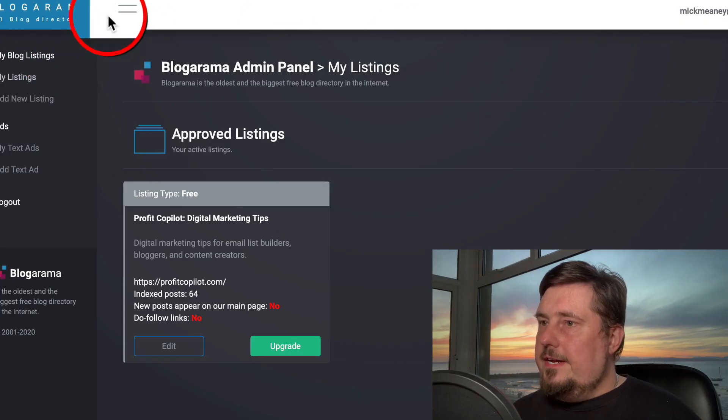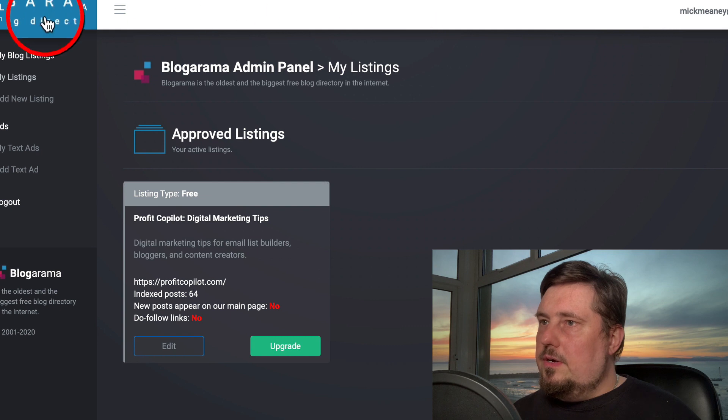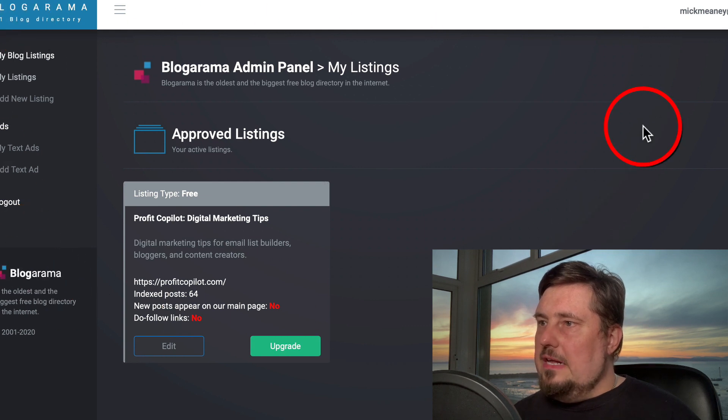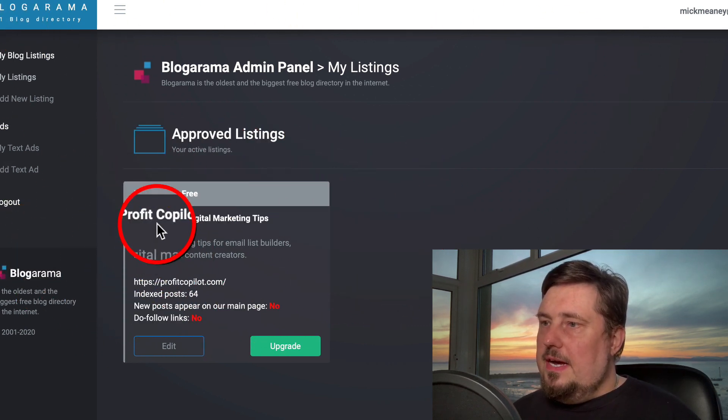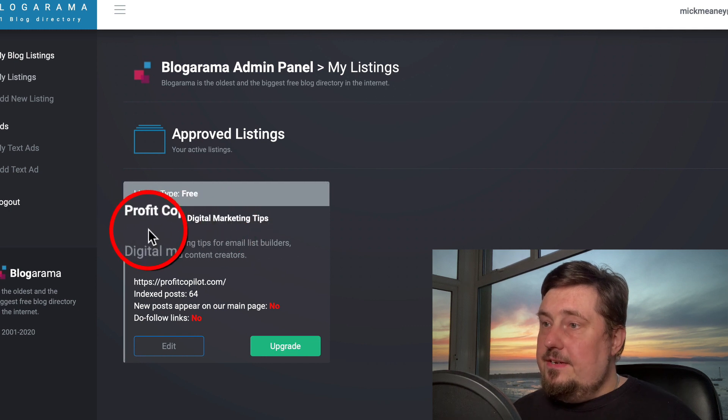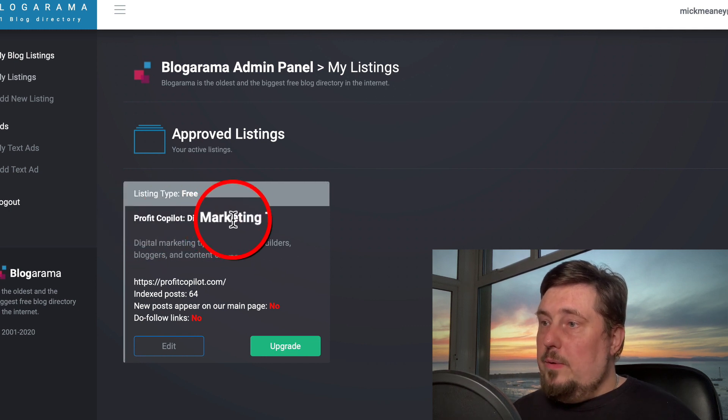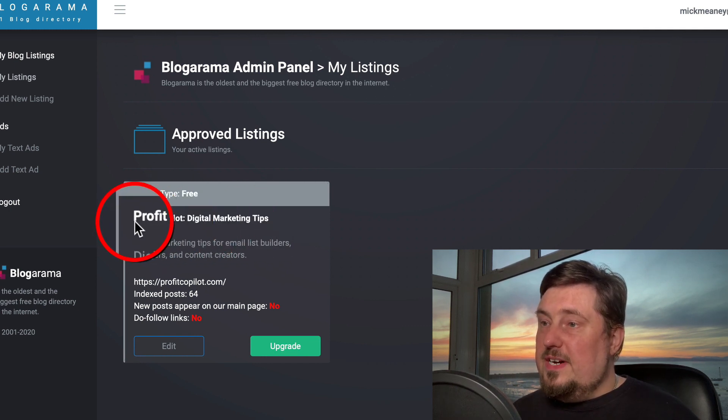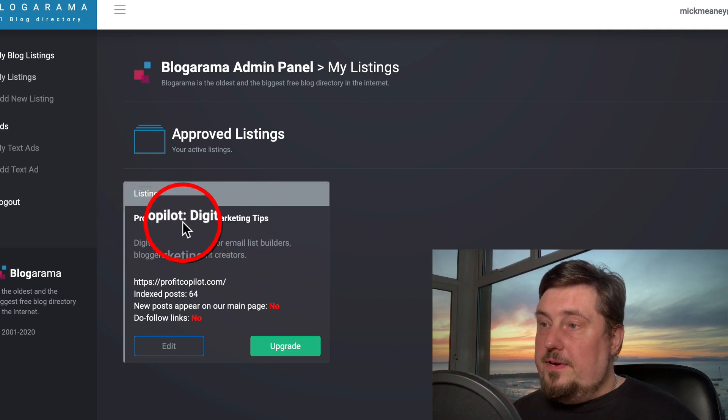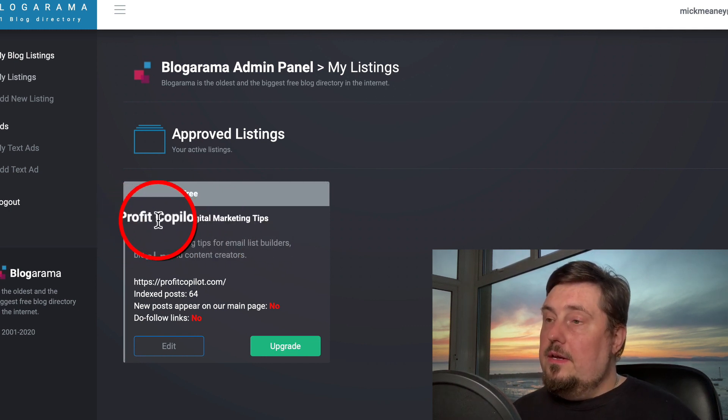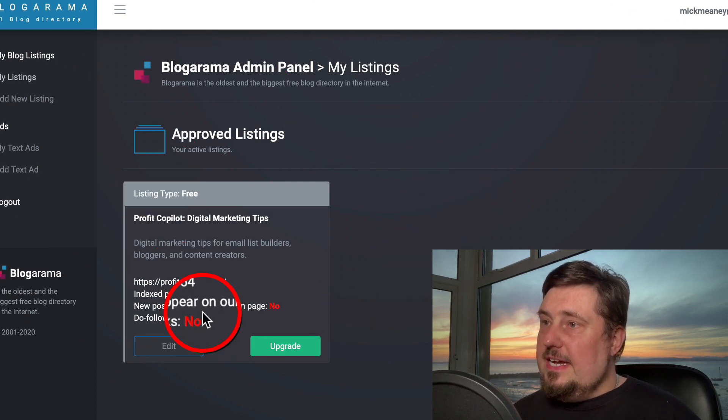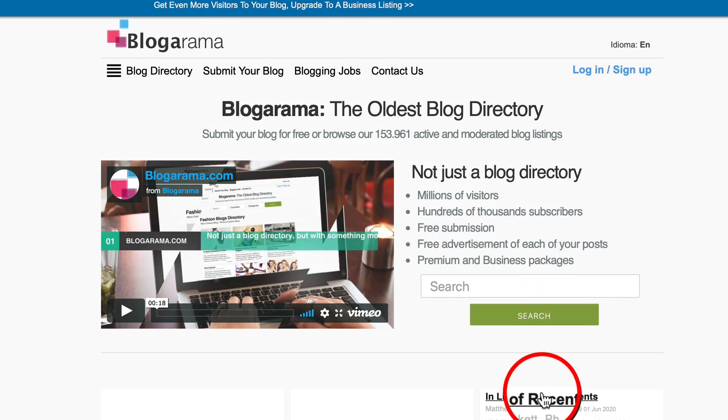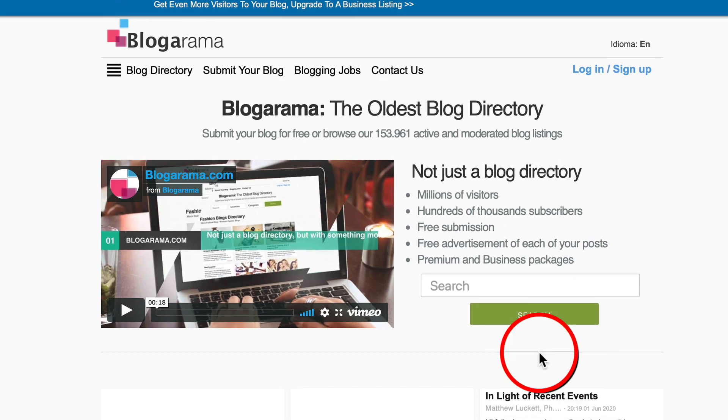When you log in, you will land on a dashboard that looks something like this. You can already see that I've added one of my websites here. I've actually added the Profit Copilot website under this account. So if you like the sound of that...